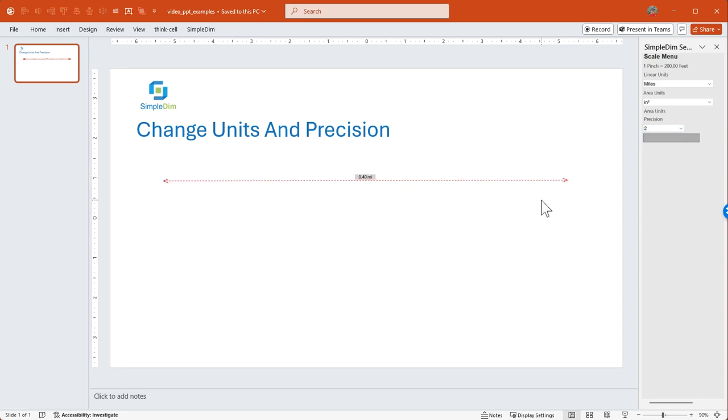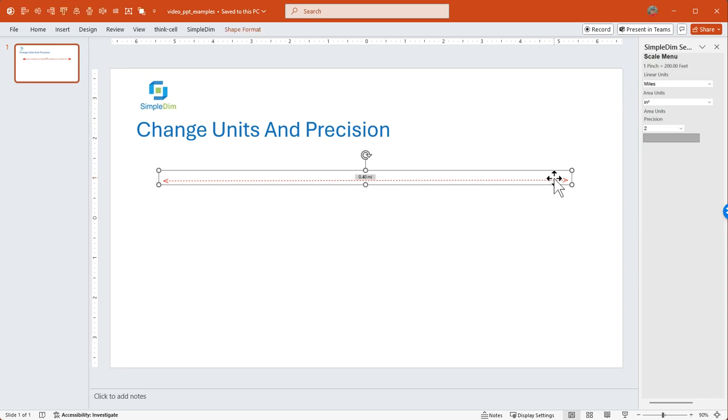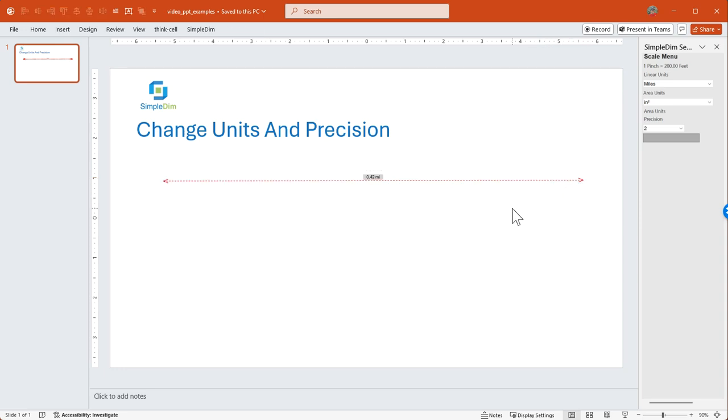Let's go ahead and redrag our handles. And it shows us 0.4 miles is the distance, the scaled distance and unitized distance on the screen.